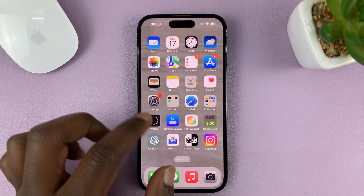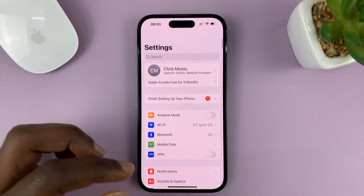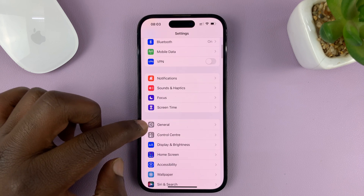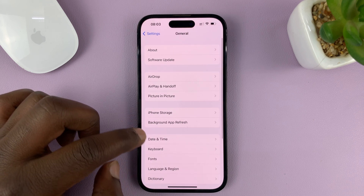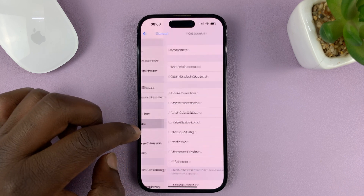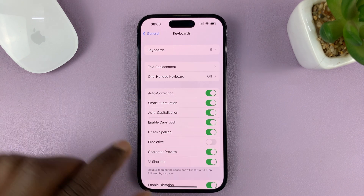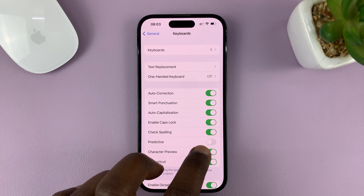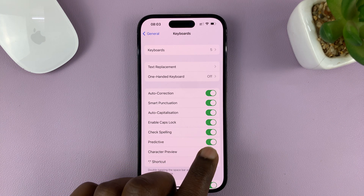go to Settings. On the main Settings page, scroll down to General and tap on that. Then under General, go to Keyboard and tap on that. Under Keyboard, you should find Predictive. Turn it on by tapping on that toggle button.